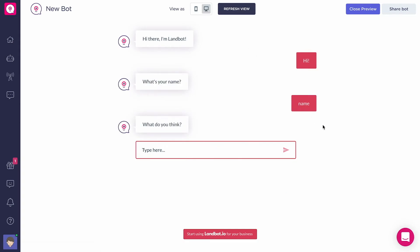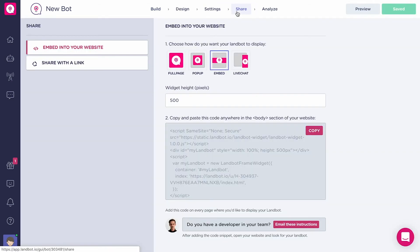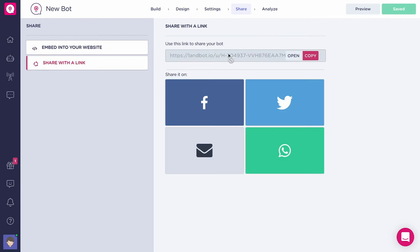Another way to test your bot, which we actually suggest, is to do it from the shareable link. Go to Share, click on Share with a Link.